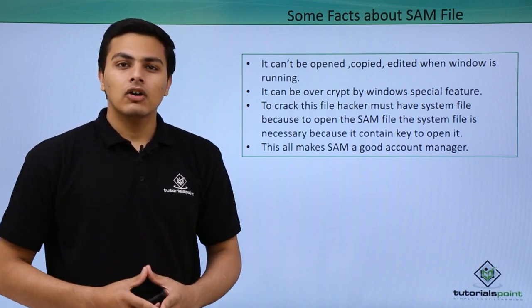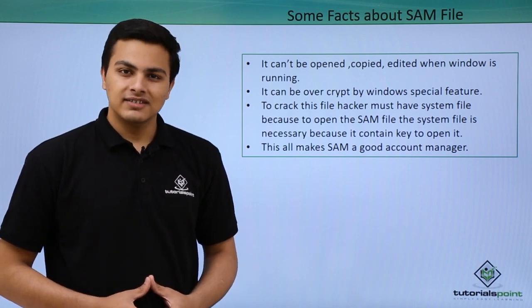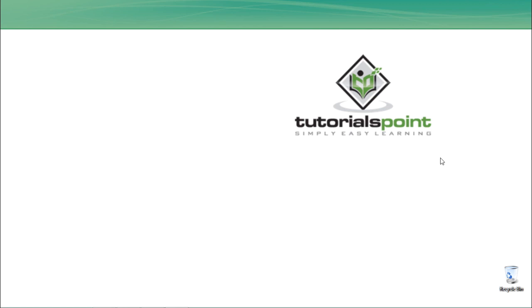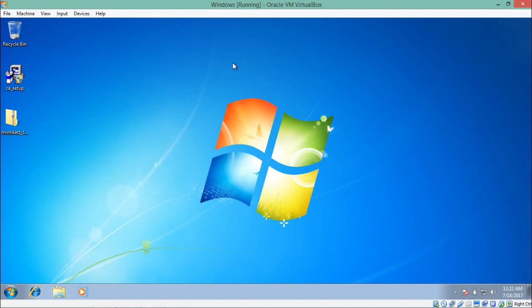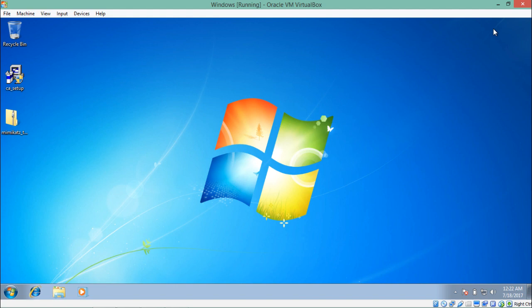Now let's copy the SAM and SYSTEM files in order to find the password of a particular user. I'm using Windows 7 in VirtualBox. The reason I'm using Windows 7 is because in Windows 8 and Windows 10 the way Microsoft stores passwords has totally changed due to the association of Microsoft accounts. Also, I mentioned that we can't copy or modify the SAM file while the system is running — but there is a way to export it.